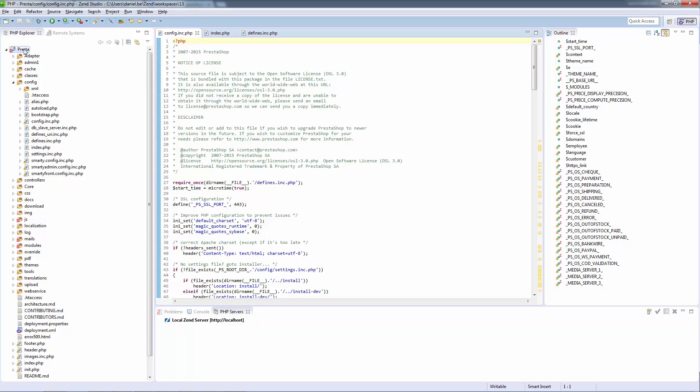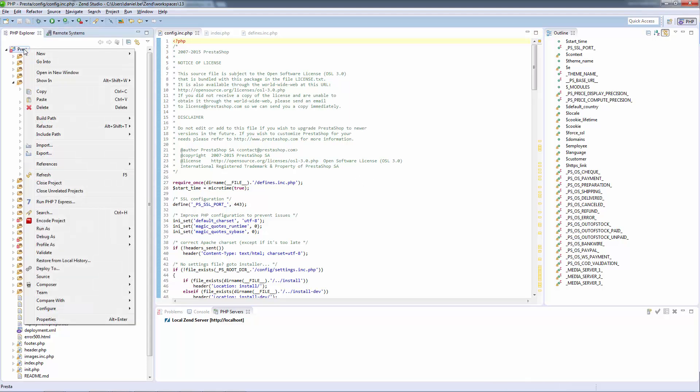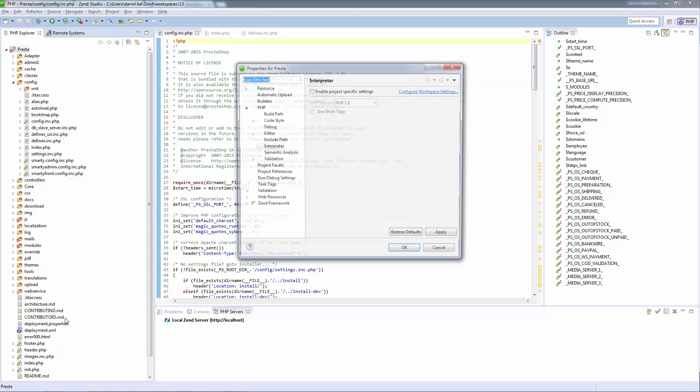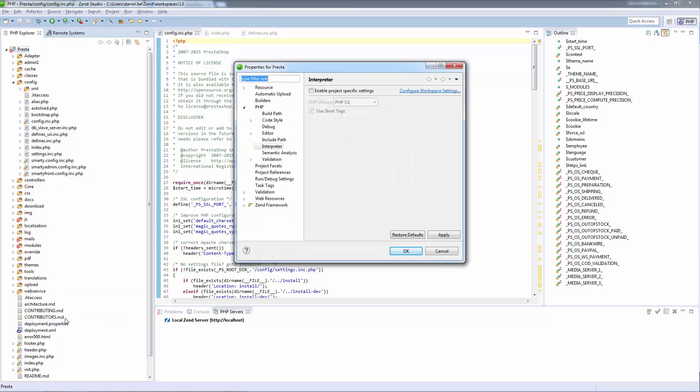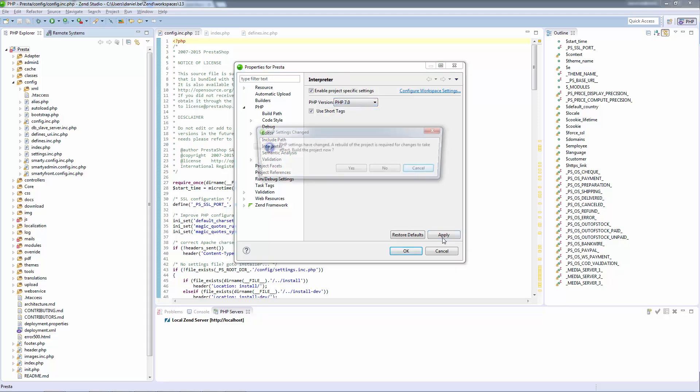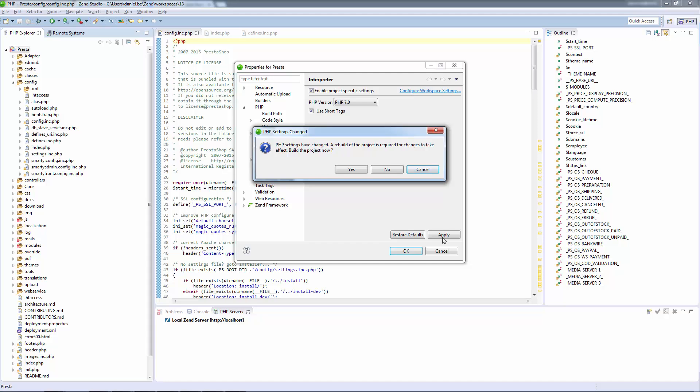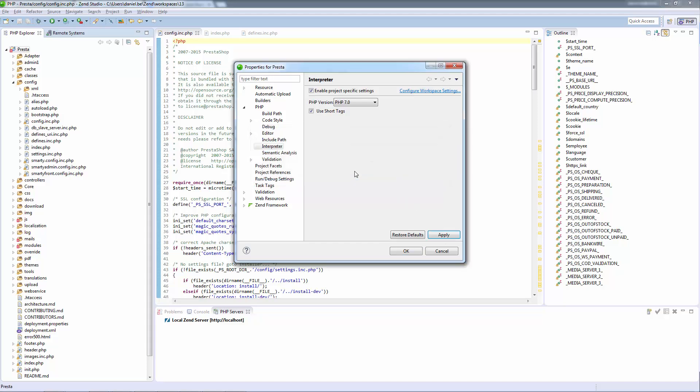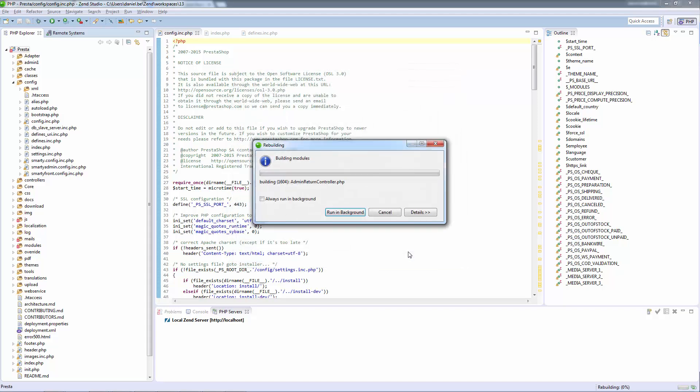To add PHP 7 support you simply need to open the PHP properties for your project and select PHP 7 from the list of PHP interpreters. And after approving the action, Zend Studio will then commence a new build of your project.